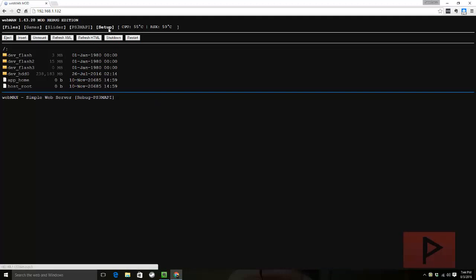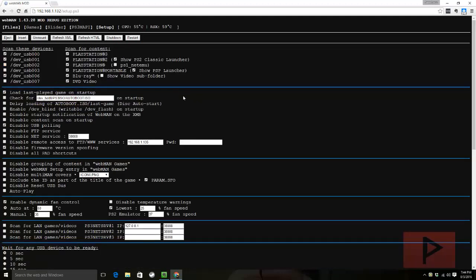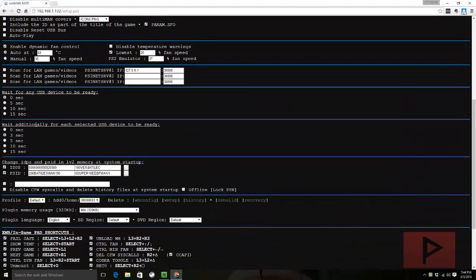So I go to setup here. You want to mimic my settings by all means go ahead. What I like to do by default is I load or check the load last played game on startup. And then down here is where the magic happens. Now I've changed some of the numbers around to make it easier for video demonstration. But this is not my real ID. This is just for example purposes.